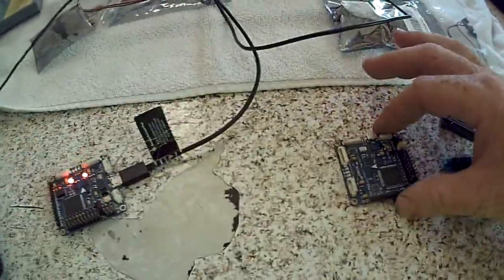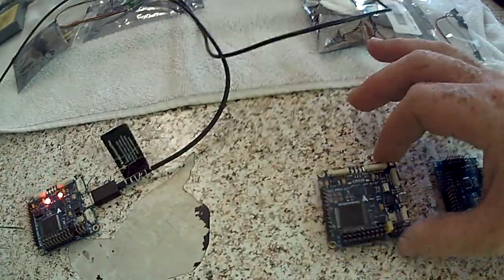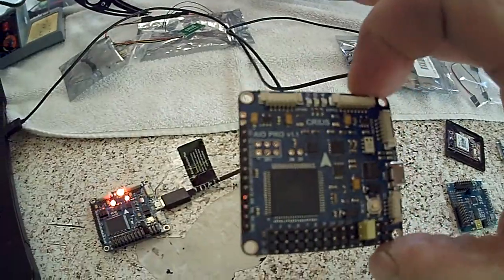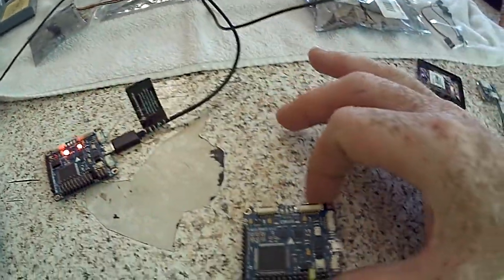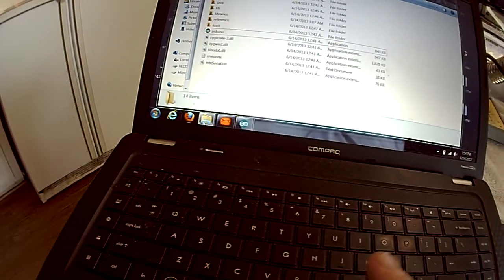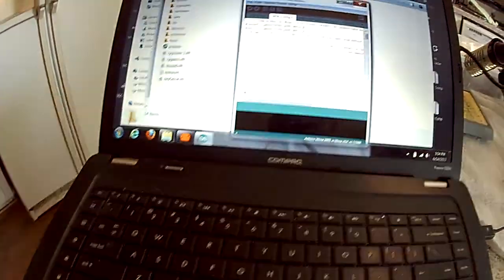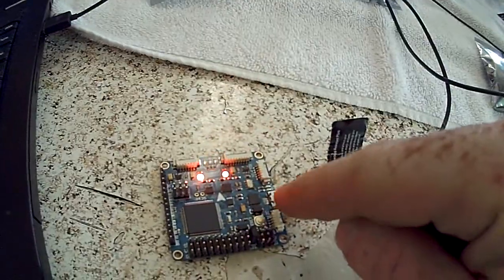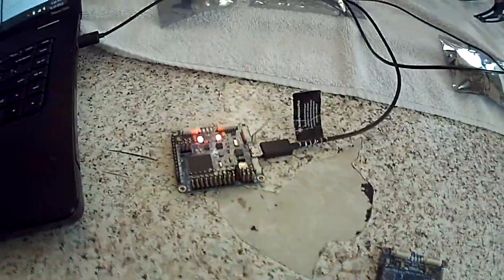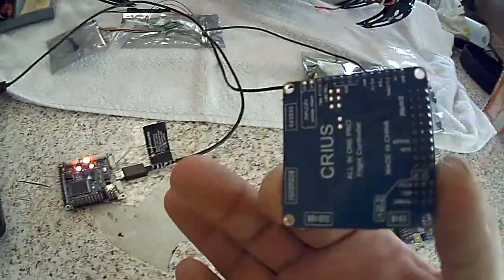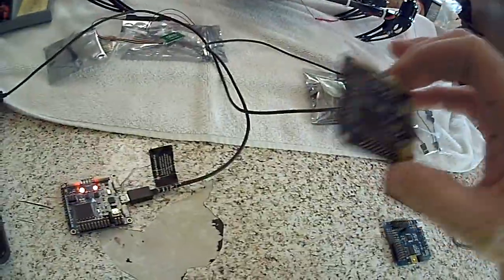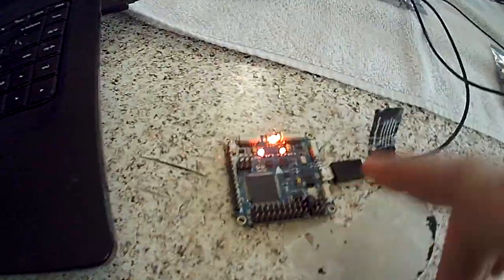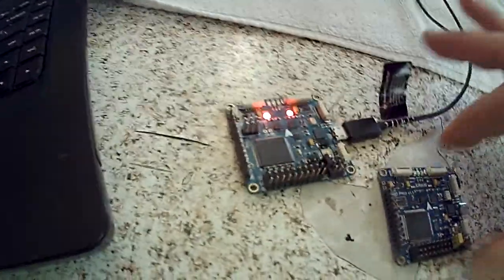I originally bought the Crius All-in-One Pro controller board here, and I was unable to upload anything to it through my Arduino. It would time out, give me a timeout error. It would have a little flashing light like that one's doing now, but it would time out. It would never give me a steady bunch of flashes.